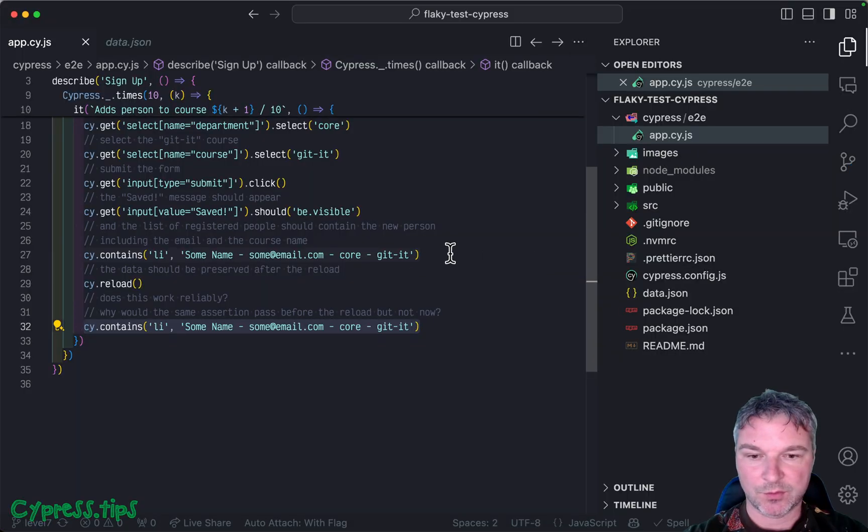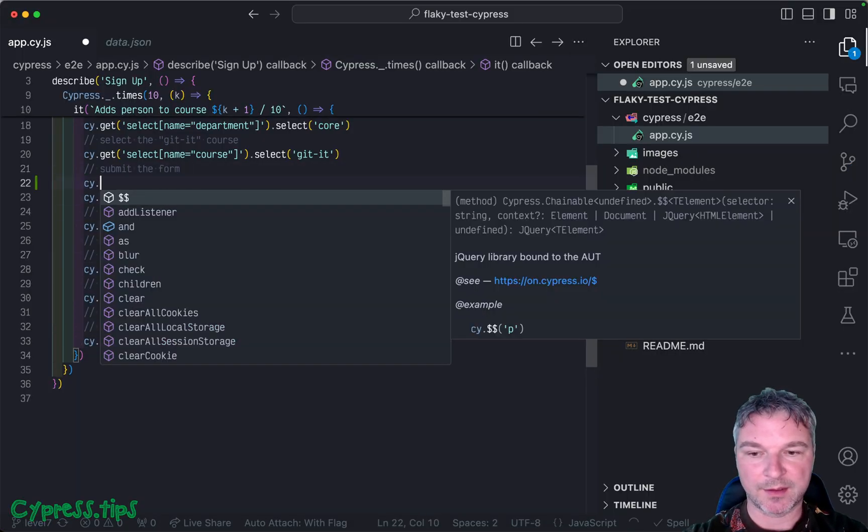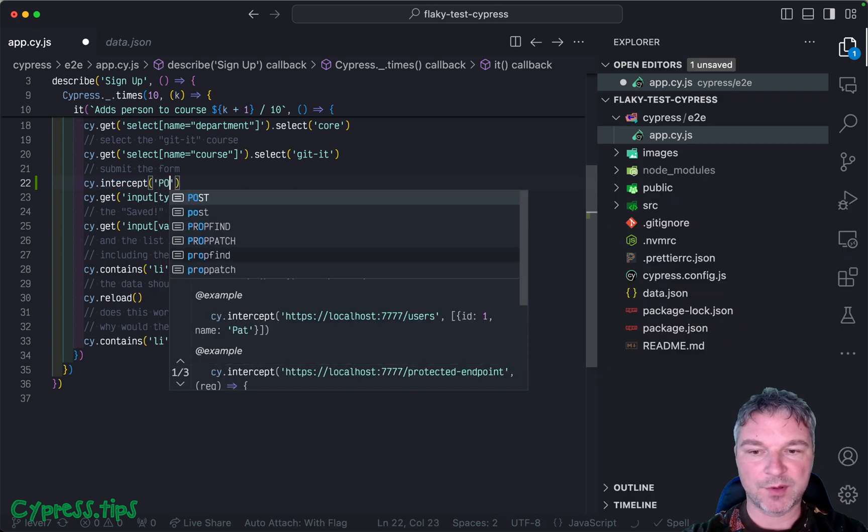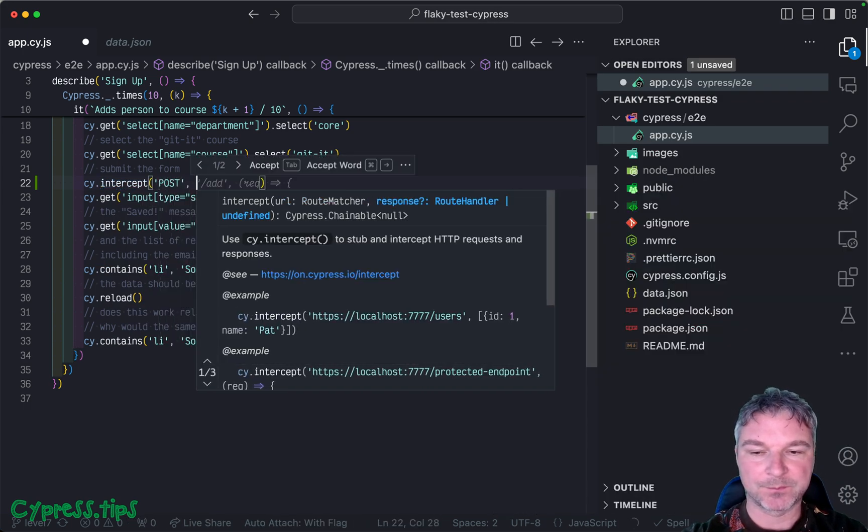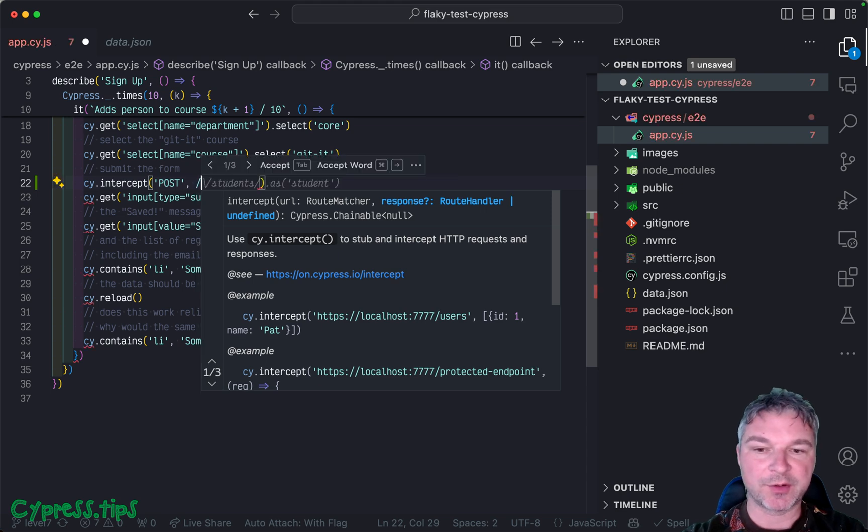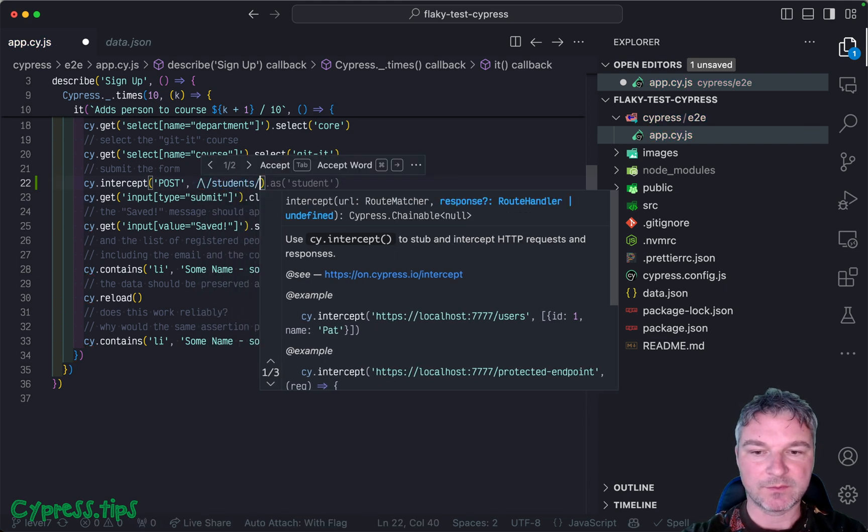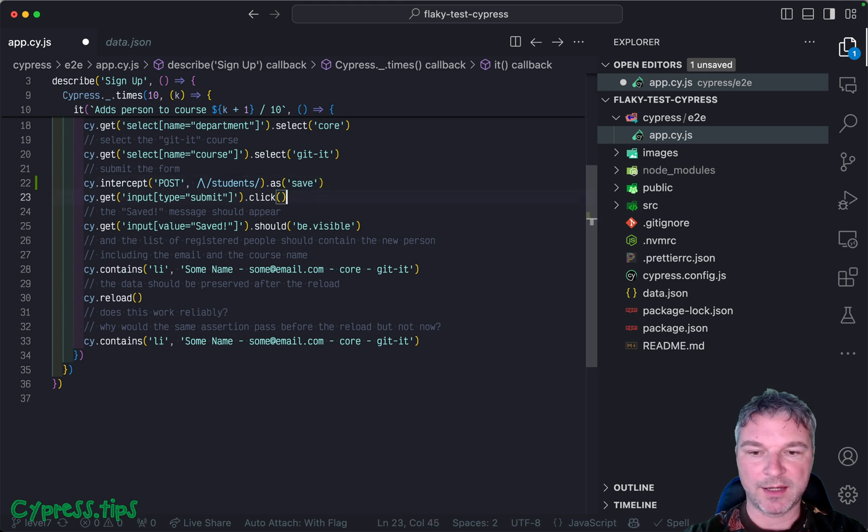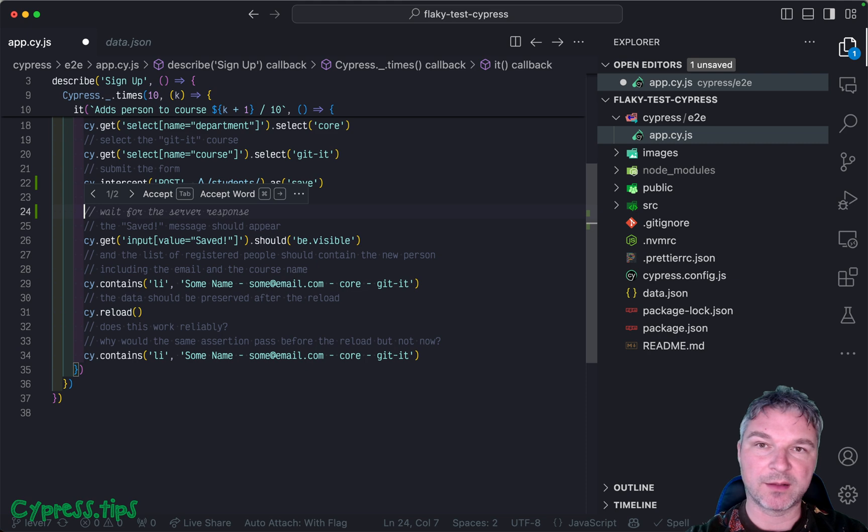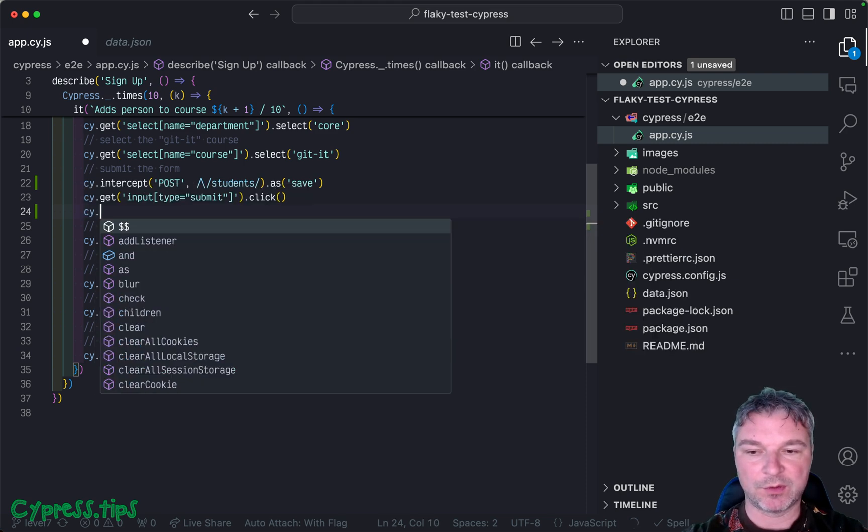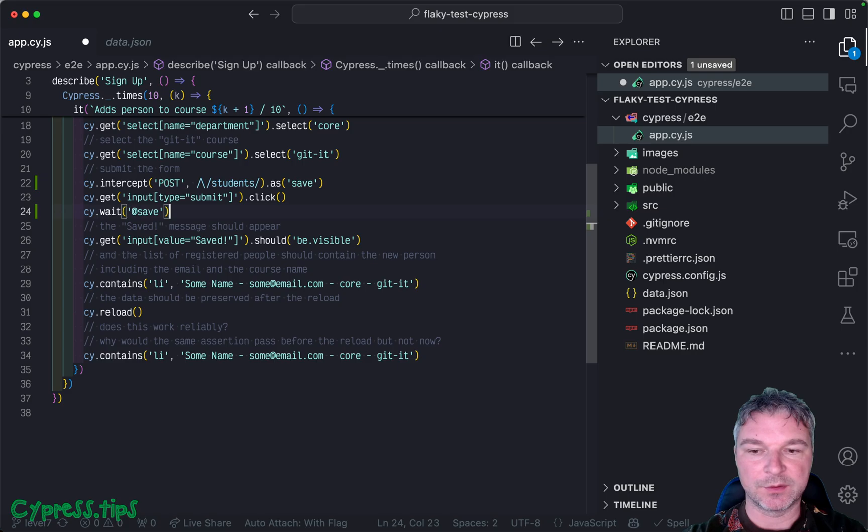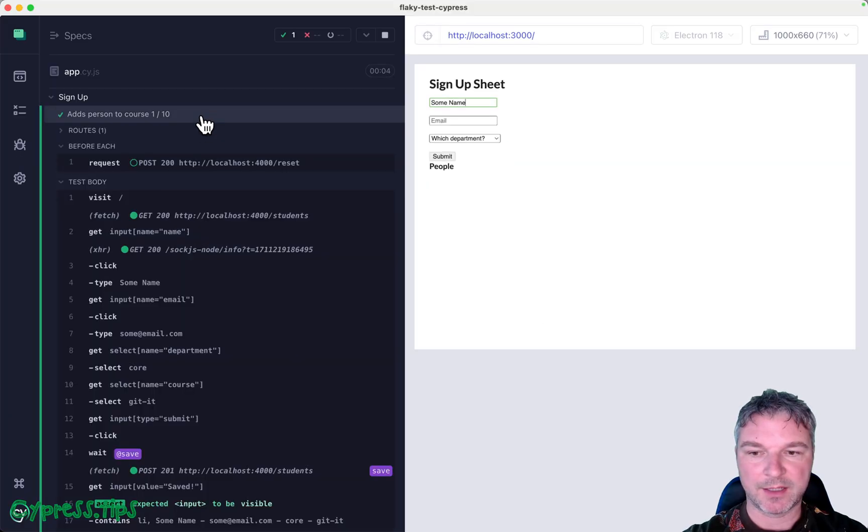So before we click on the button, we can say intercept POST calls, right? To, let's say, I'm going to use a regular expression, students, and I'll alias it as save. Okay, and once we clicked, we know that the application might take a while to actually call the network call. So we'll wait for the save to happen. Let's see right now.